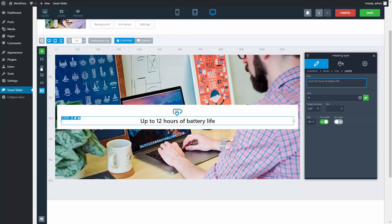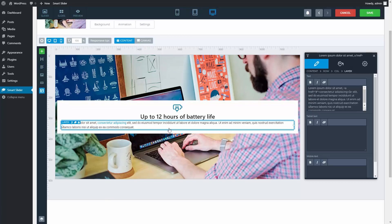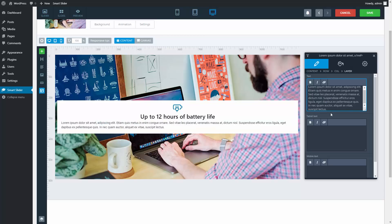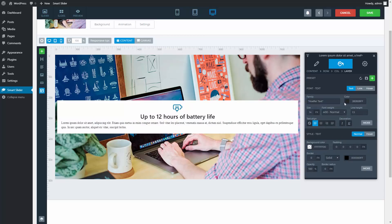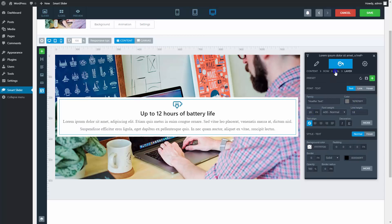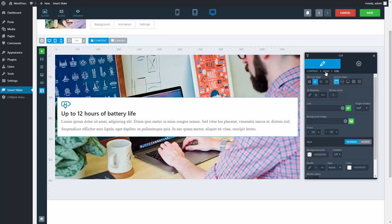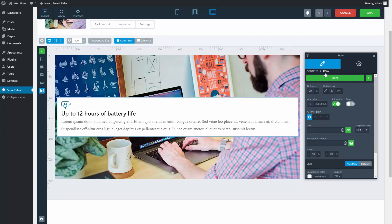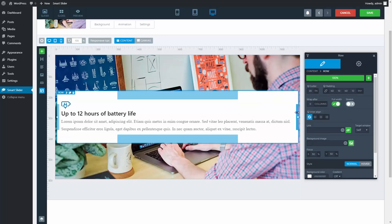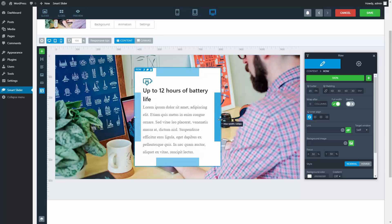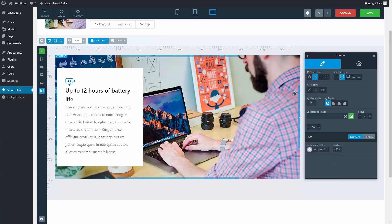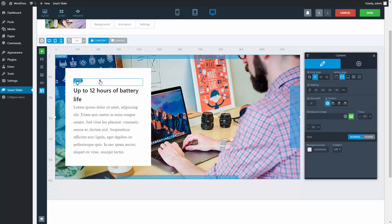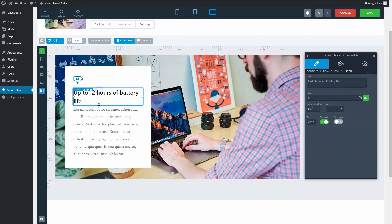Put down a text layer under the heading layer. Change the text and then go to the design settings. Modify the design and go to the column of the layers. Align everything to the left. Make the padding of the row bigger and set a maximum width. Align the row to the left and add some padding to the content layer. Adjust the spacing between the layers.